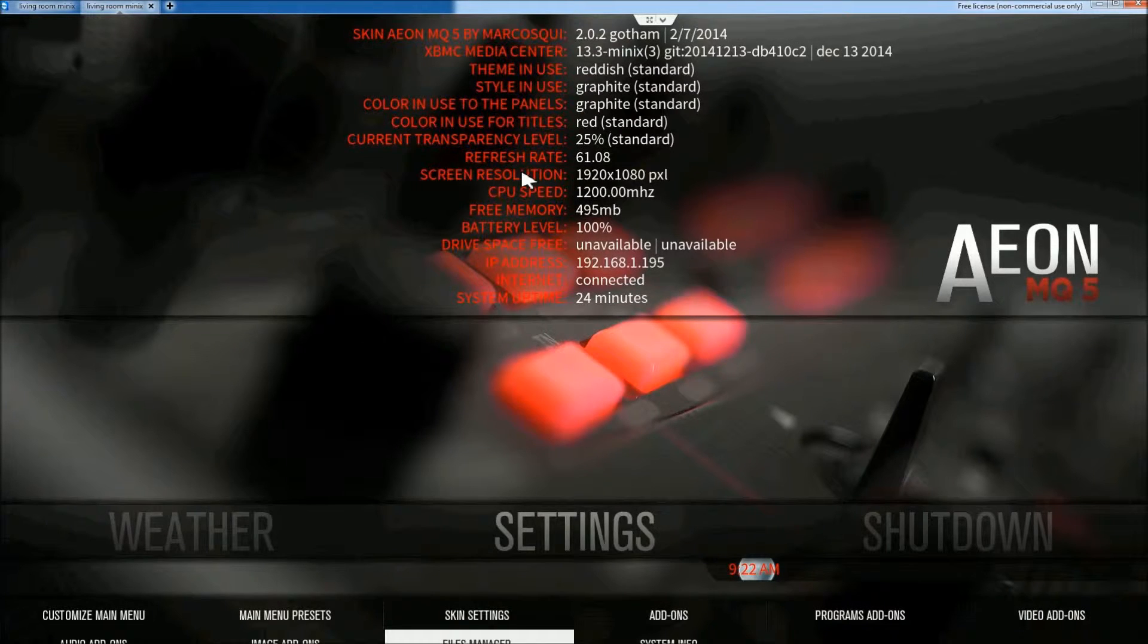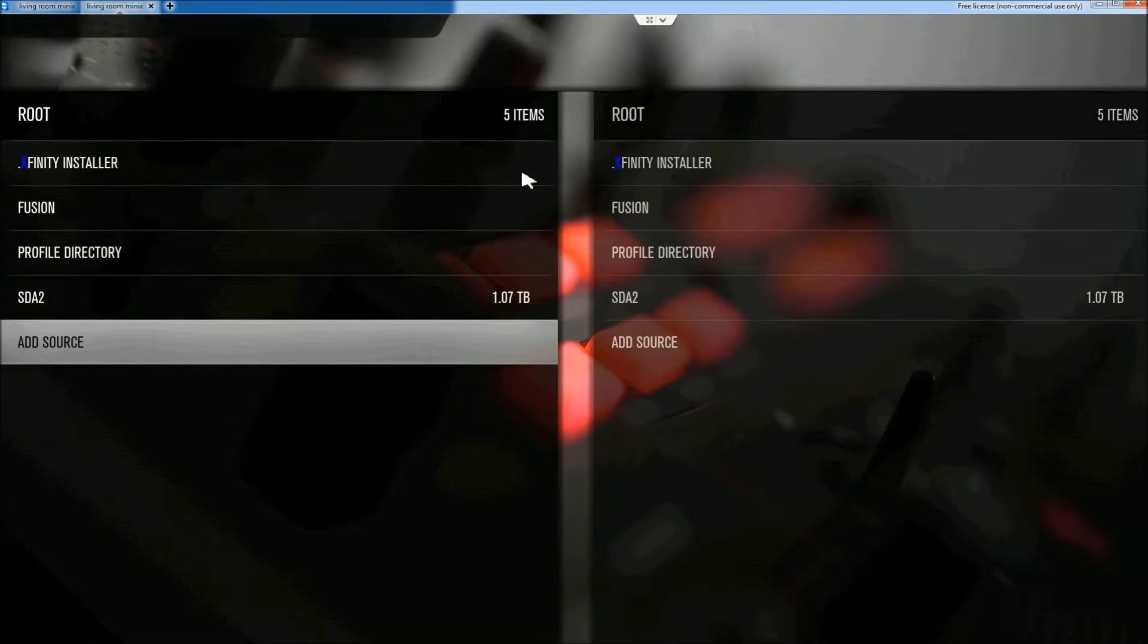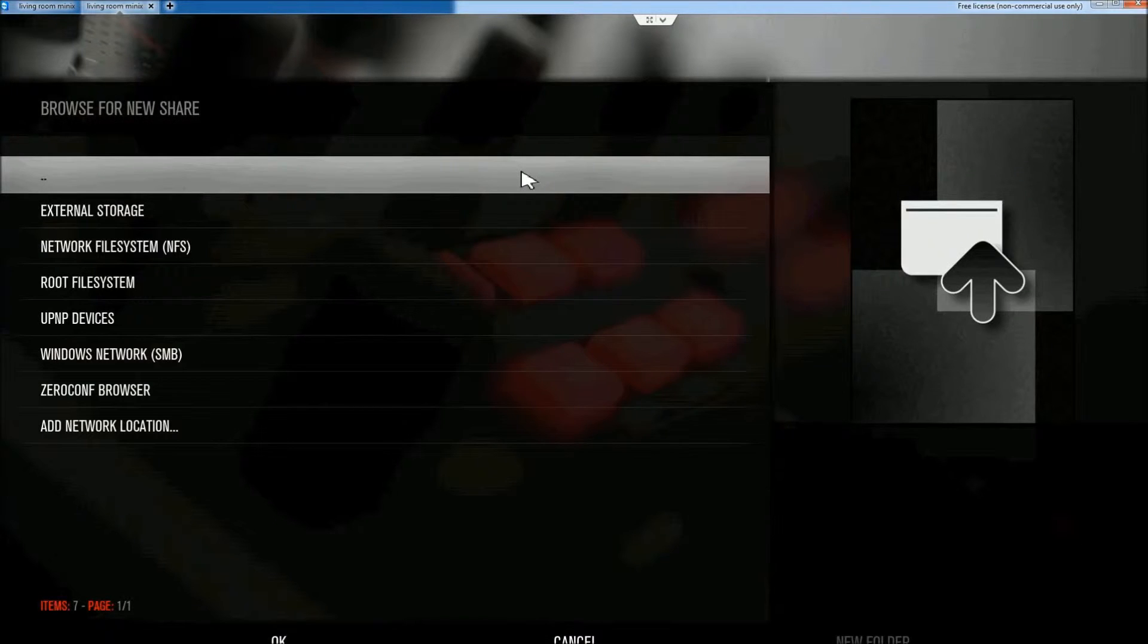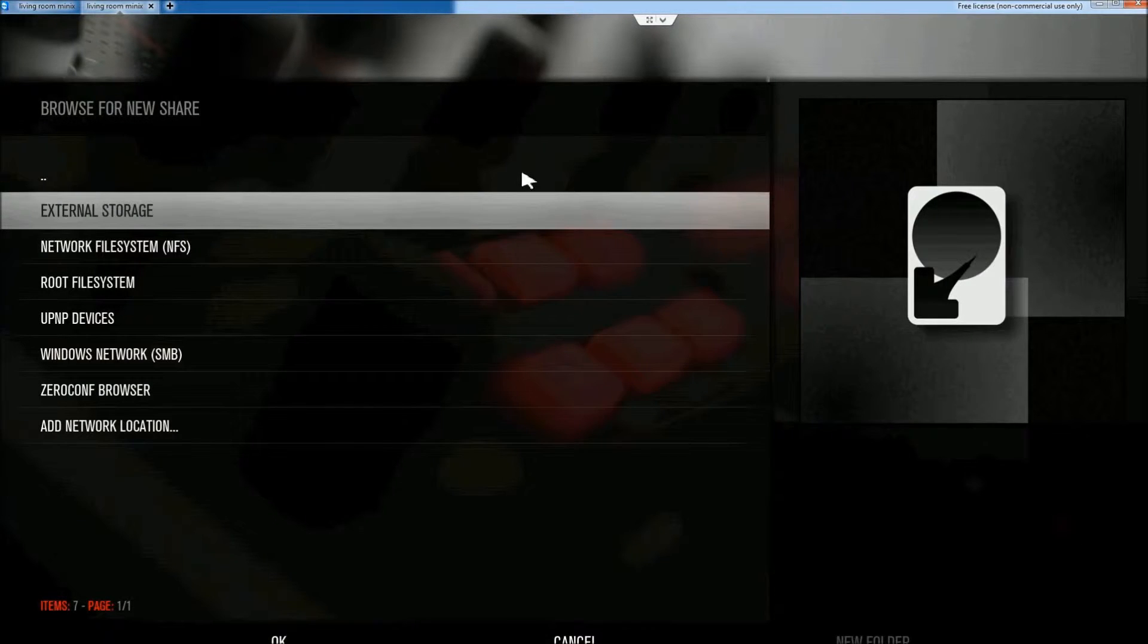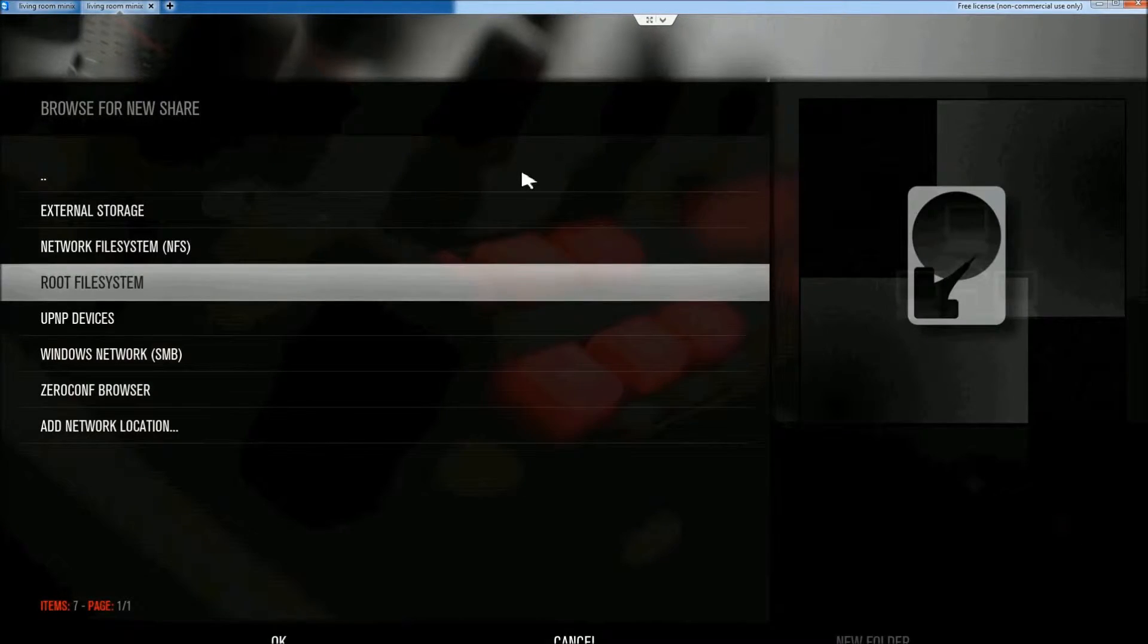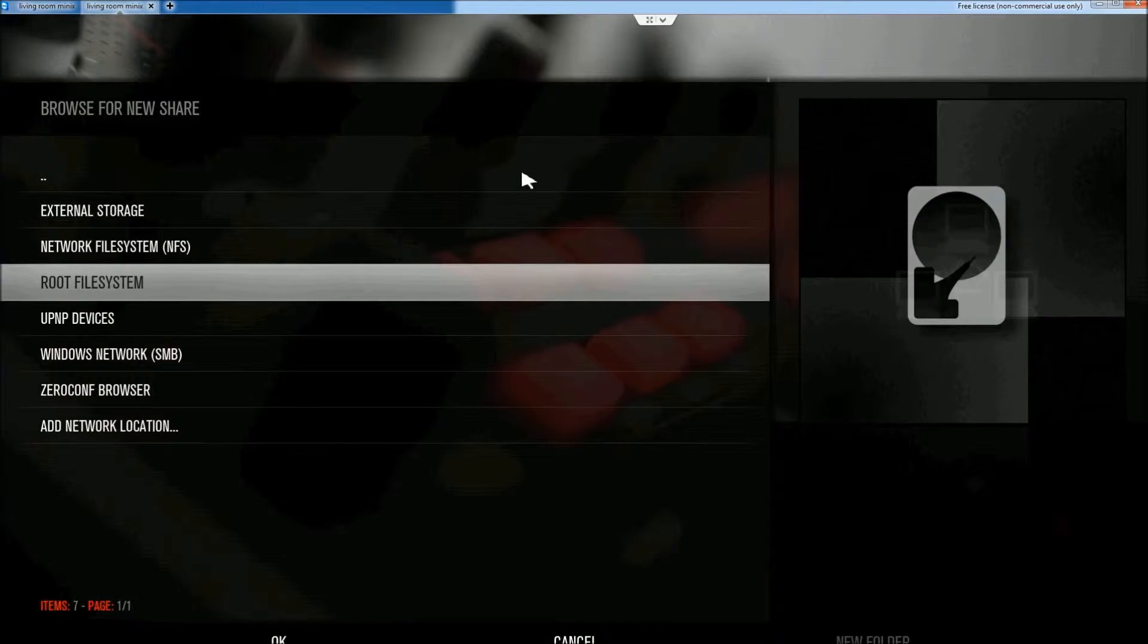Go into file manager. We're going to go into add source. We're going to go into browse. And we're going to go into root file system, which will take me into the file system that's actually on my Minix box.